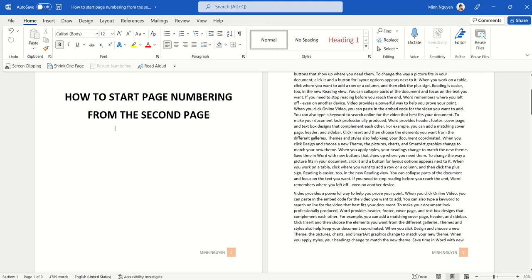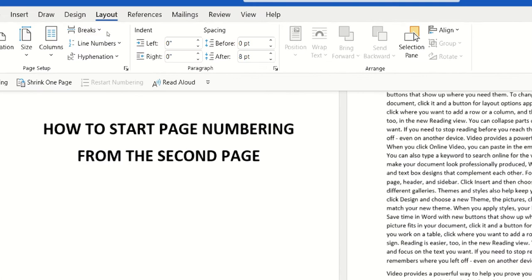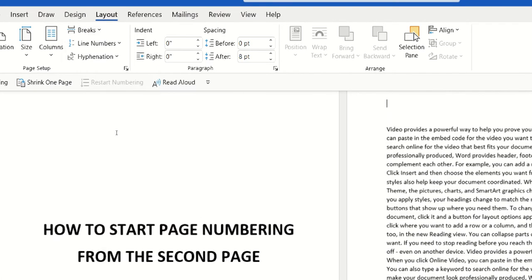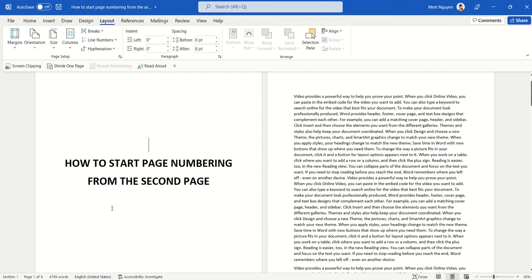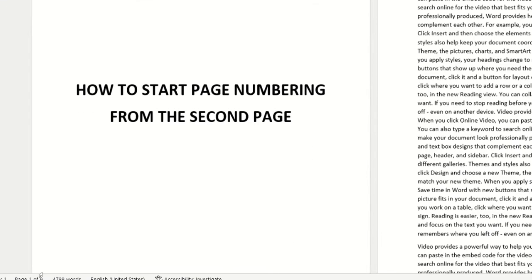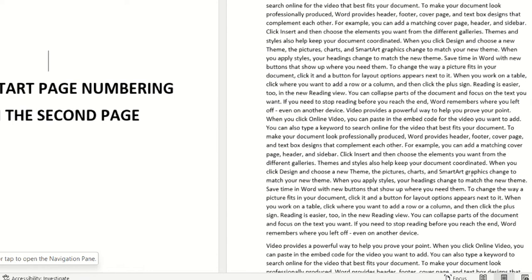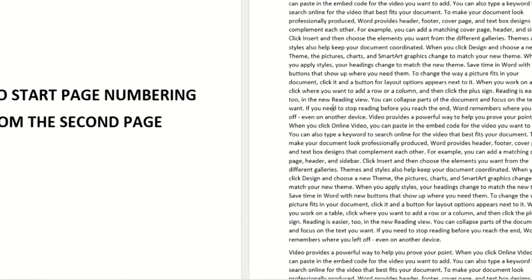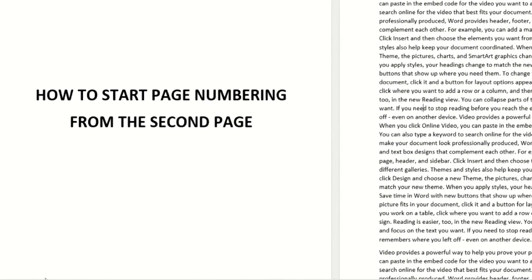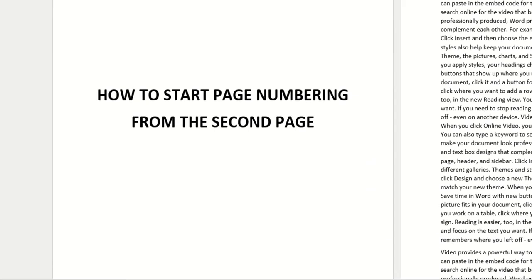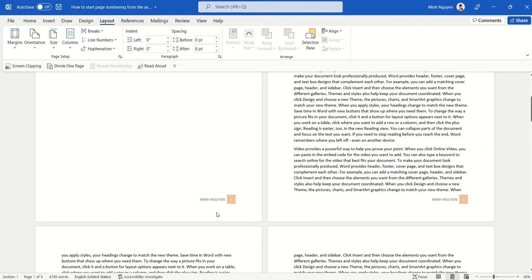Setting a section break in Word is quite simple. All you need to do is go to Layout, go to Breaks, and select Section Break Next Page. You can see that whenever we put our mouse cursor on the first page, the section will be Section 1, but when the mouse cursor is on the second page, the section will be Section 2. Okay, so that's done.